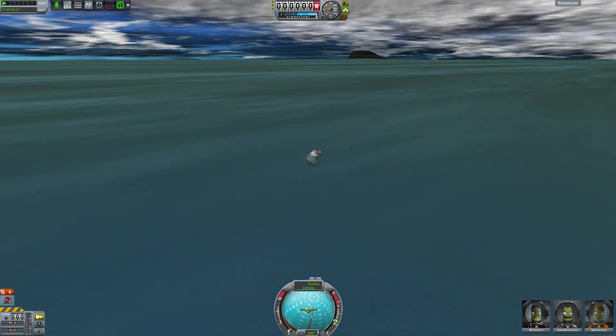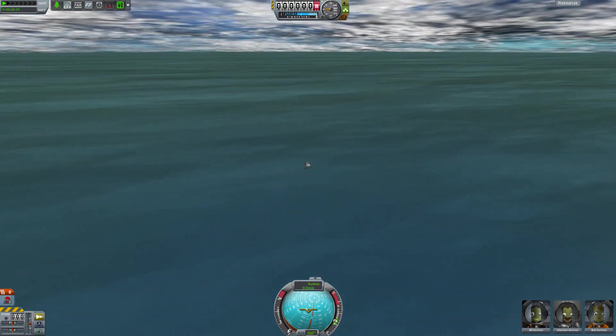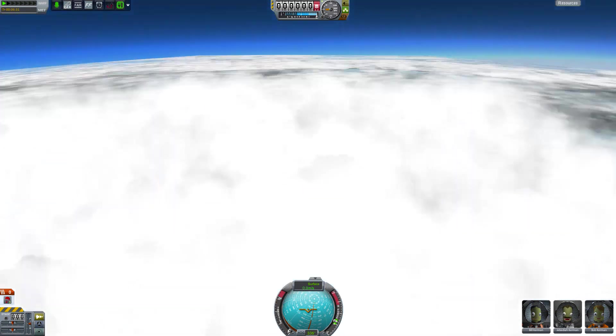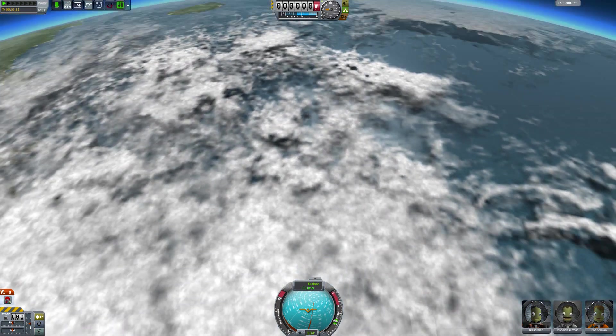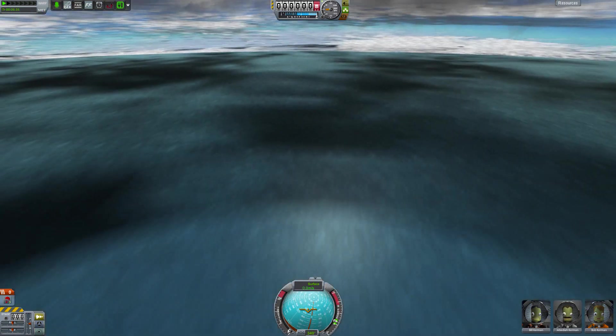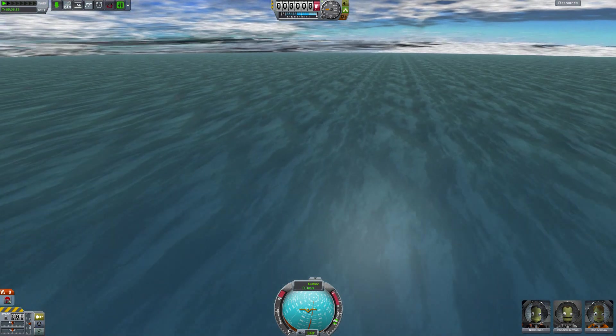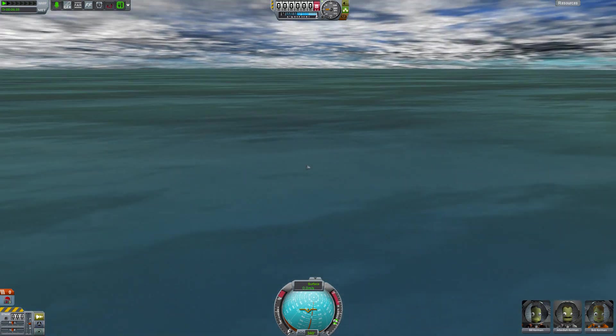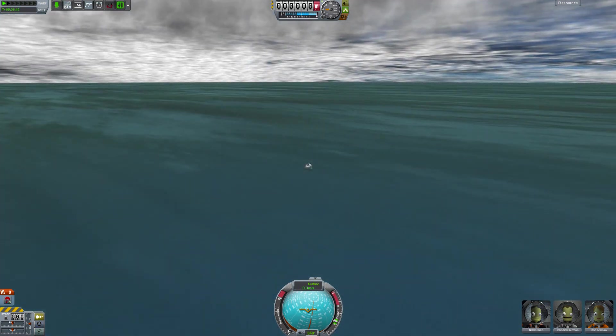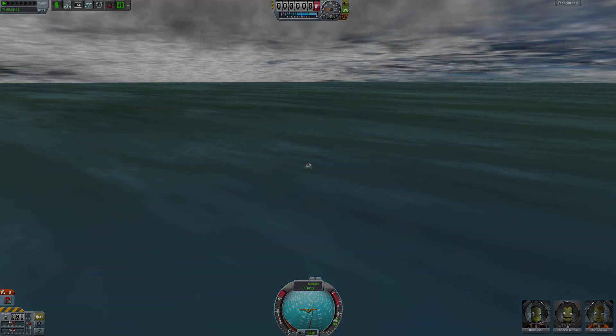We unfortunately never made it to the moon. We never even made it to orbit, in fact. But we did get quite a bit of distance. Well, I guess you can't see it from here. But we did get quite a bit of distance. And that counts for something, doesn't it? No, it doesn't.